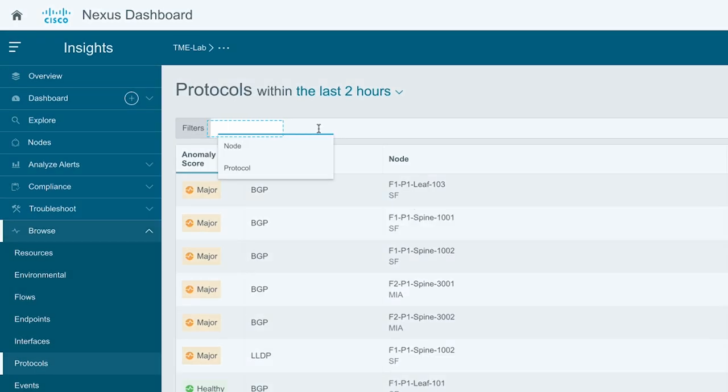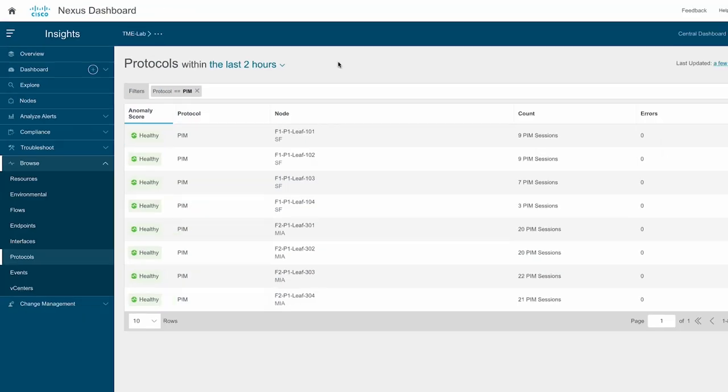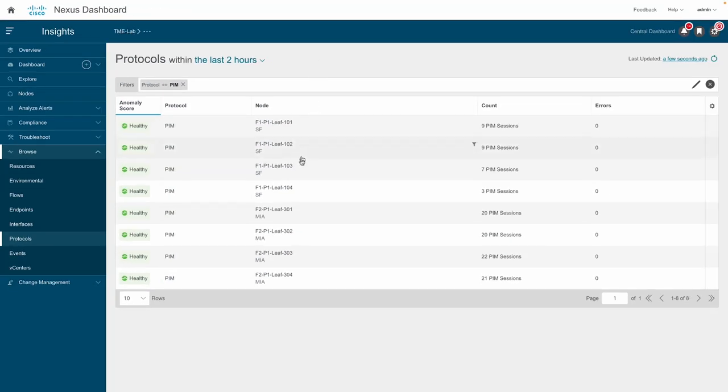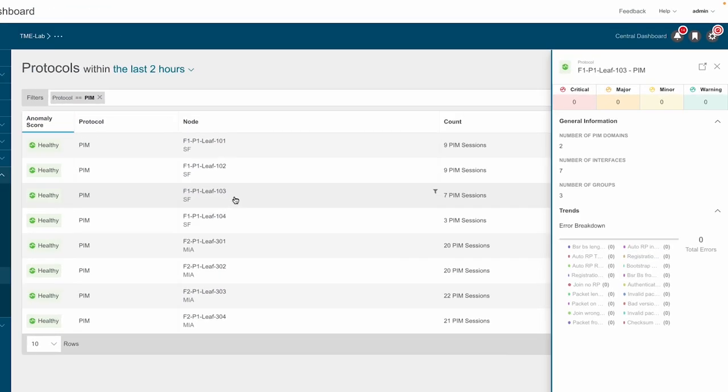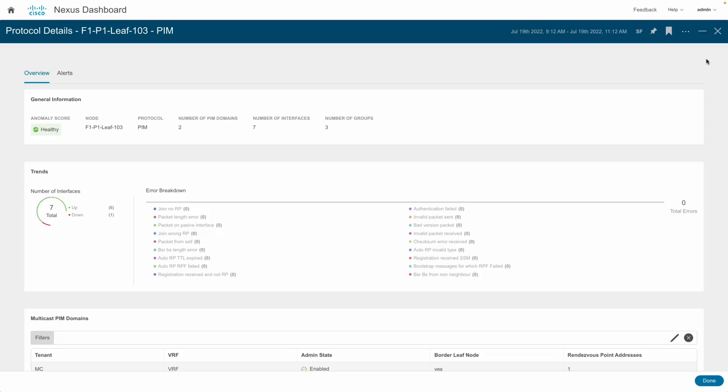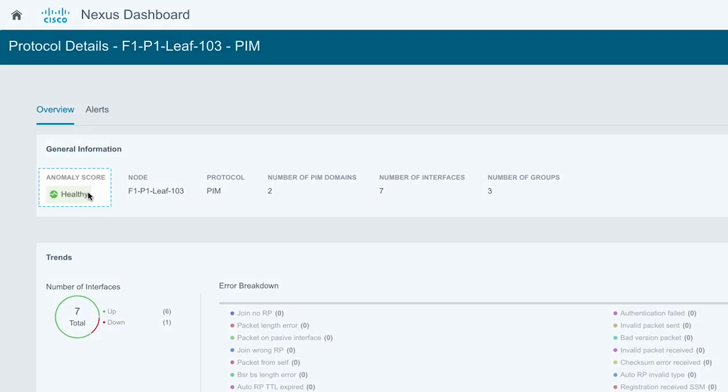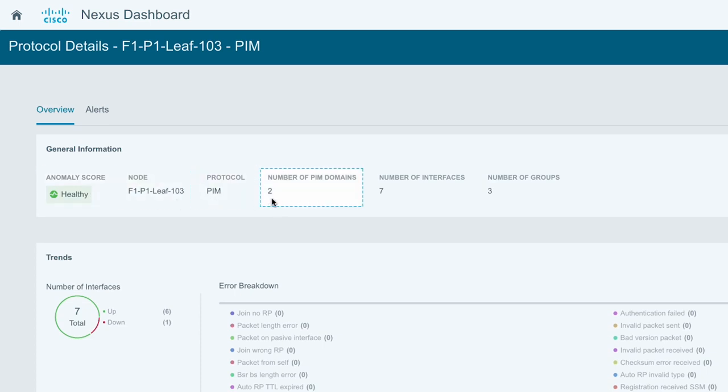The filter option provides the protocol to filter on PIM. You can expand to see more PIM protocol details for any of the nodes. The general information section displays the anomaly score, node, protocol, number of domains, interfaces, and groups.